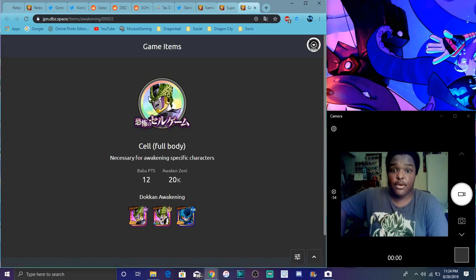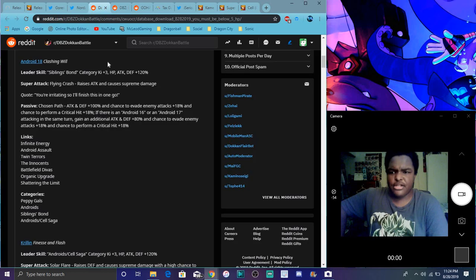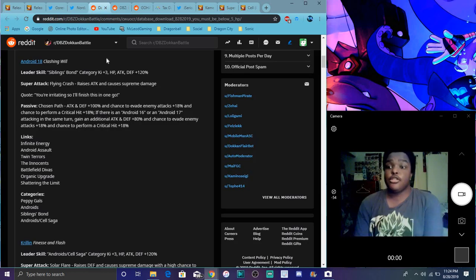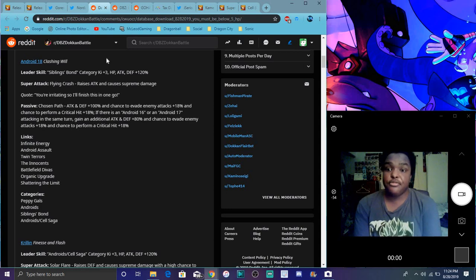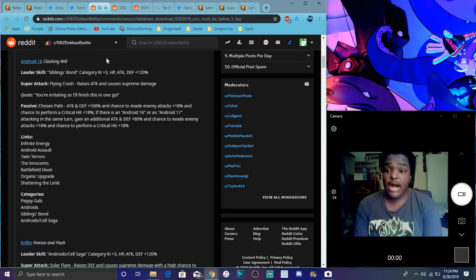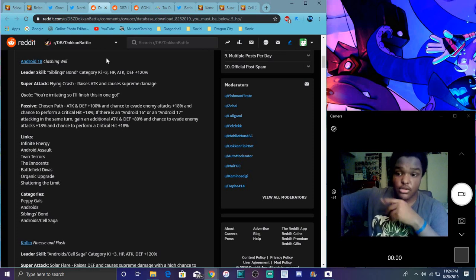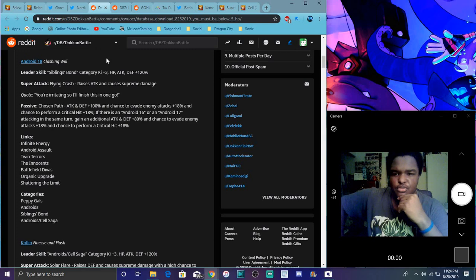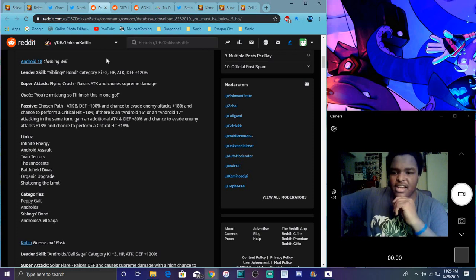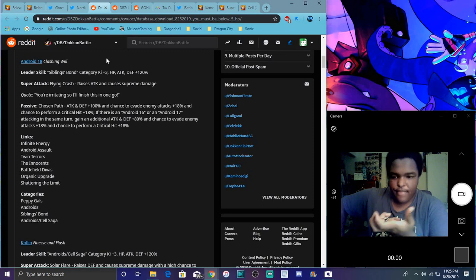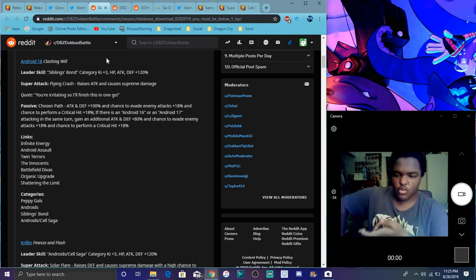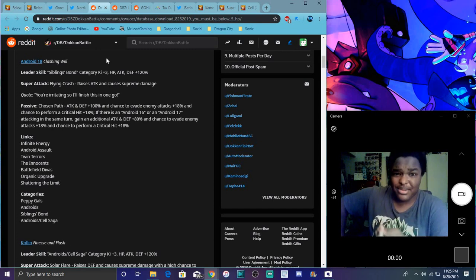For Android 18, she does sibling bond category, keep with 3 everything up 120 which is good. Super attack cut raises attack and causes supreme damage. Attack defense and the chance of enemy super attack plus 18 up, so I guess it goes up to maximum 18, and performs a critical hit. Plus it gives an 18 chance critical hit if there's an Android 16 or 17.